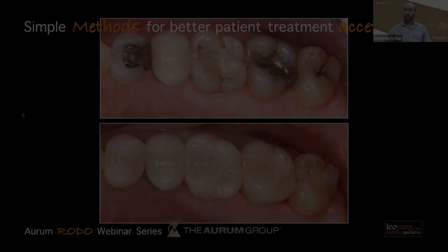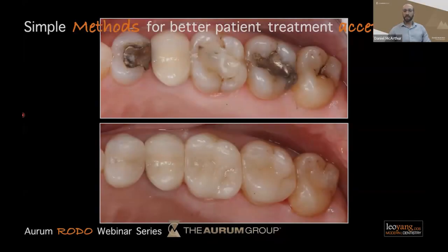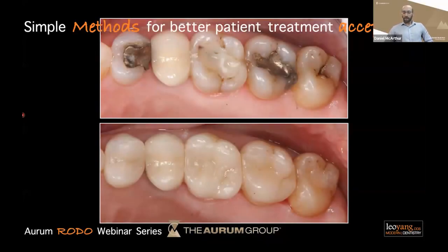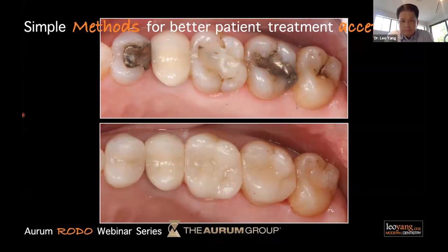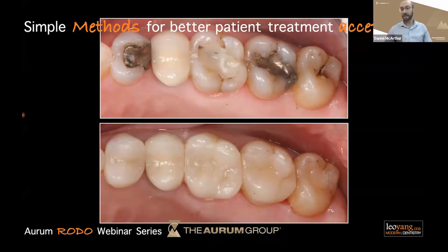Hello everyone, and welcome back to another episode of our Roto webinar series with Dr. Leo Yang. I am Dan MacArthur, the product manager here at the Orem Group. The Orem Academy is really excited for this seminar on simple methods for better patient treatment acceptance.